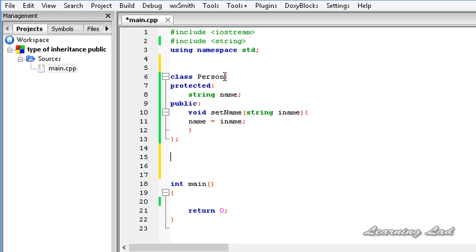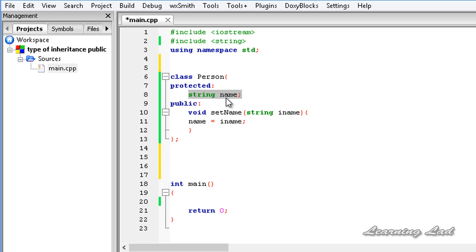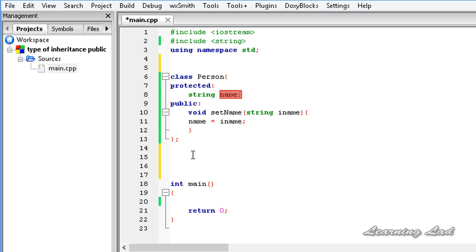For demonstration purposes, I have a class called Person which is going to act as the base class in our program. As a protected member I have a member called name, and as a public member I have a method which is going to initialize this protected member name. Now I'm going to build a derived class called Student, and Student is going to be inheriting from the class Person.